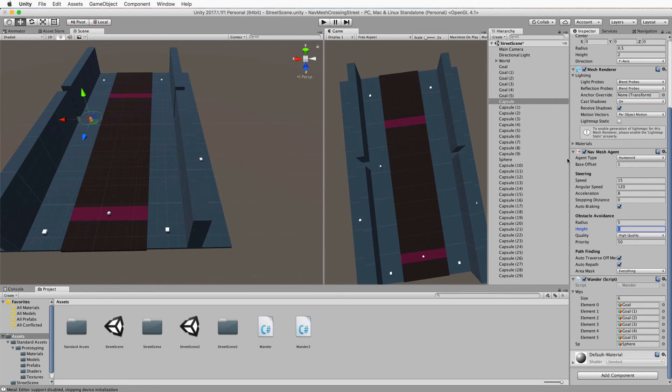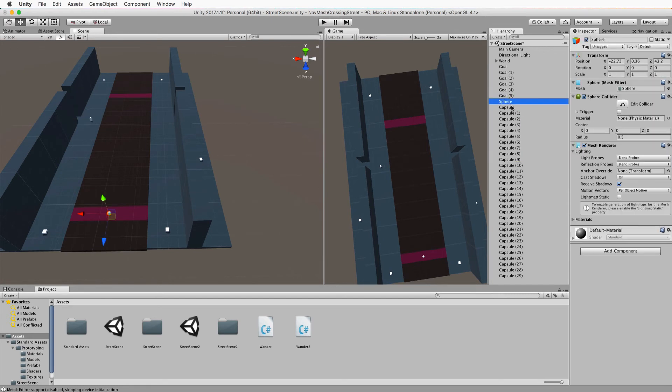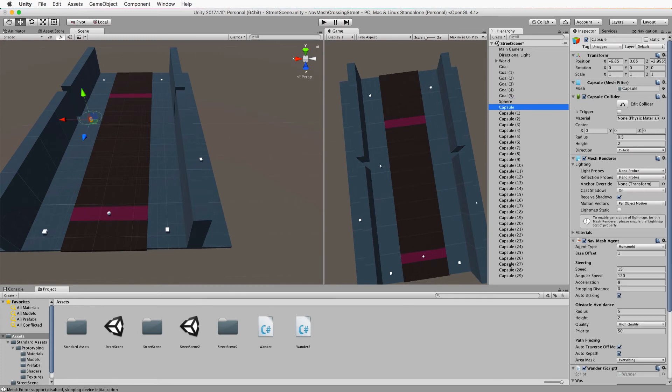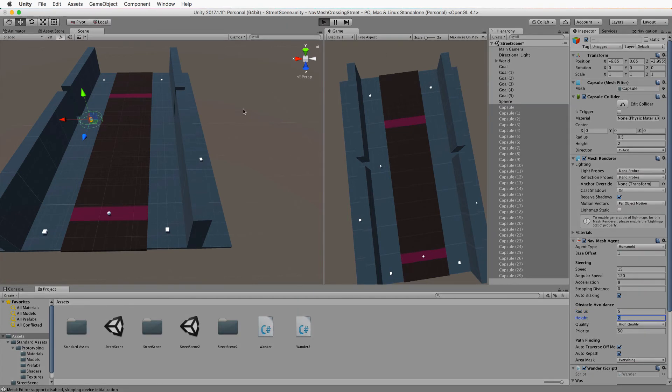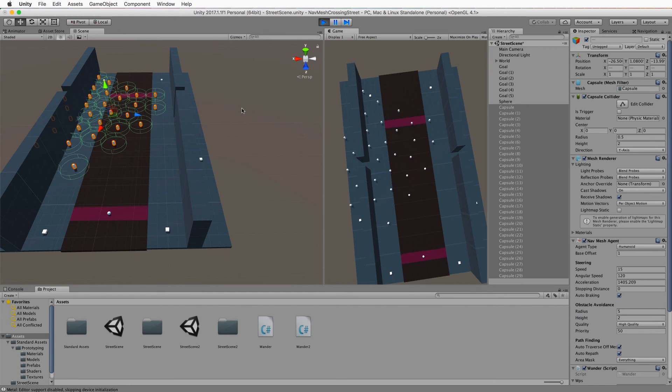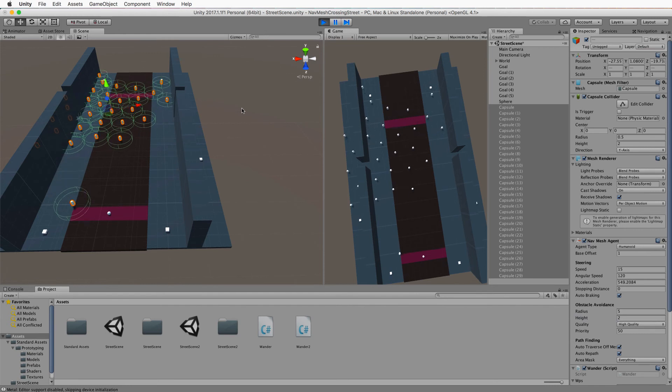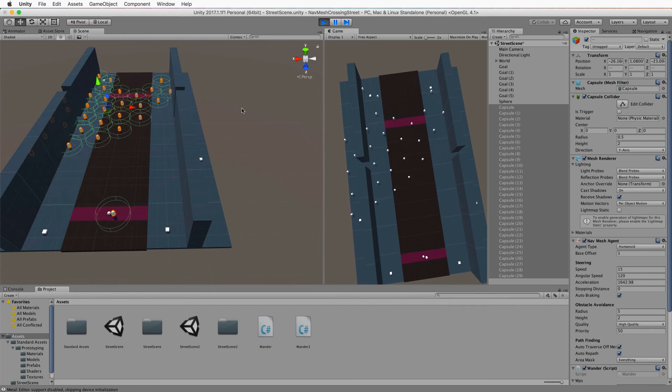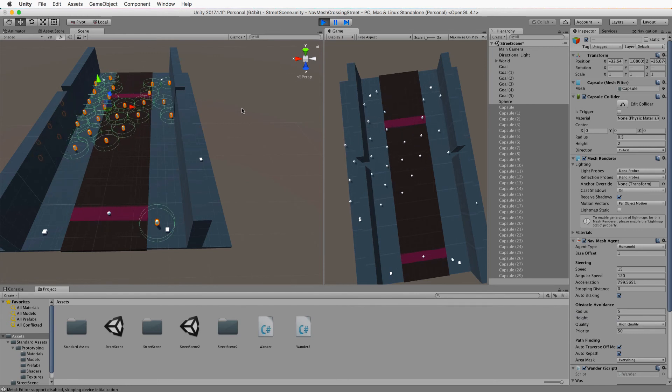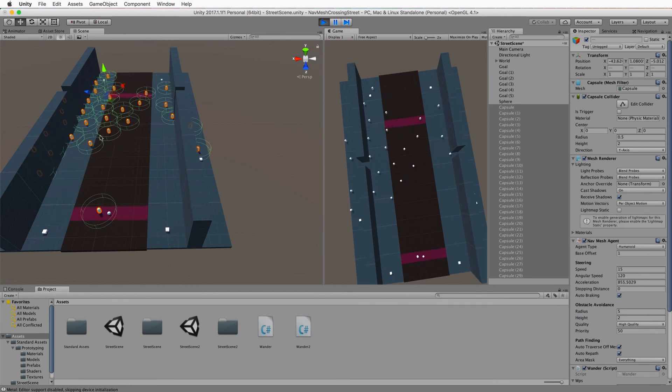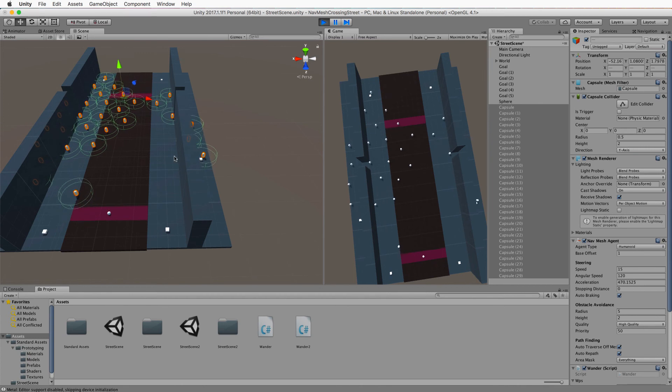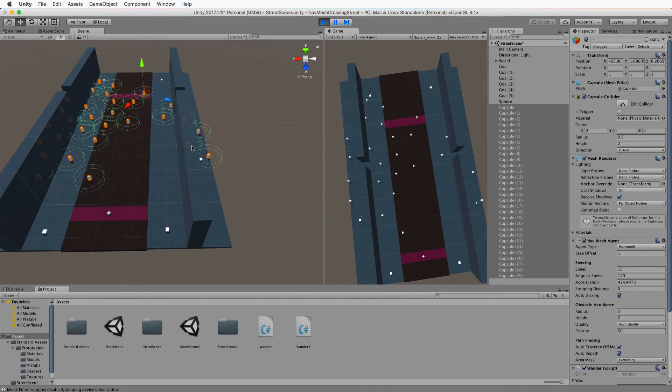I've only done it for one in this case. Let me move this sphere up there, grab all these capsules, and change their avoidance radius to five. Press play, and you can see the dilemma that gives them.